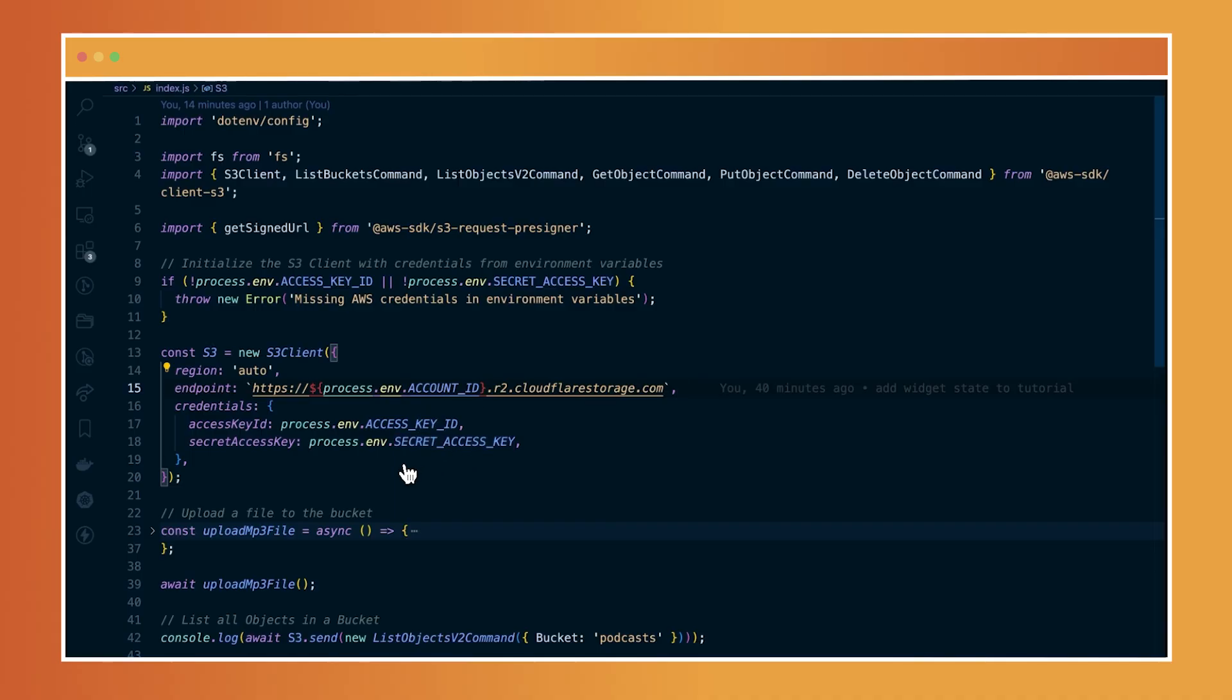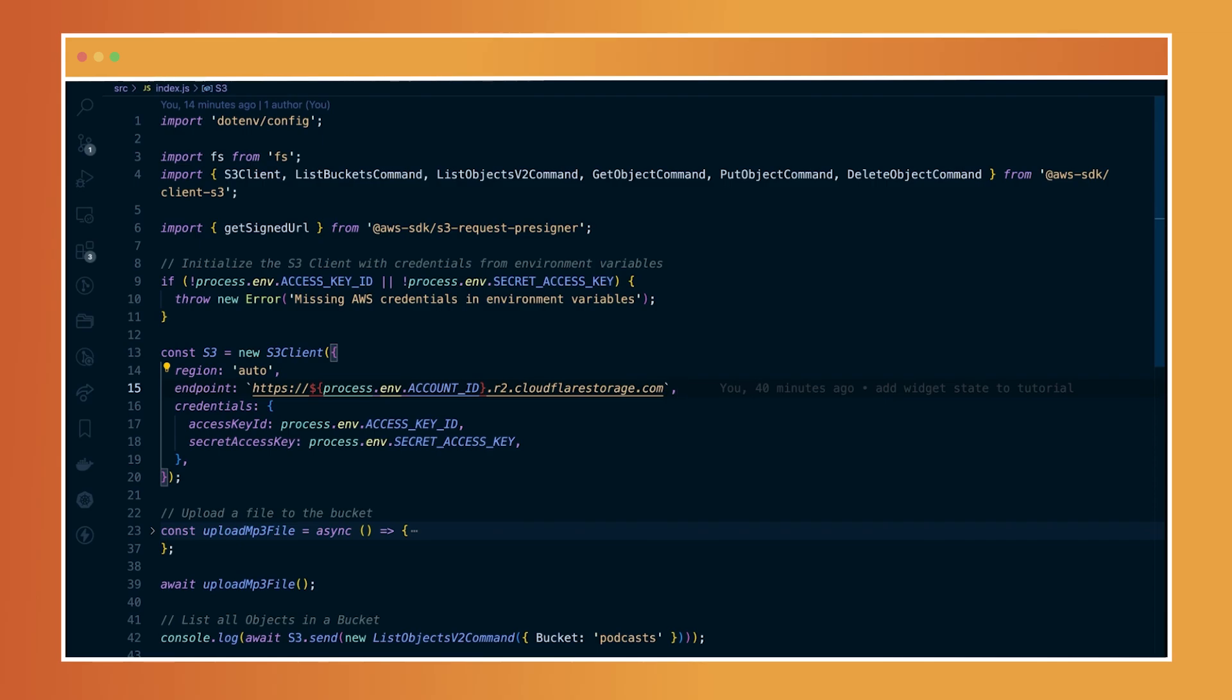Now, if you already have an existing project that uses the AWS SDK library, all you need to do is just change the few lines that I currently have here, which is the access key ID and the secret key. And your project is automatically usable in R2.